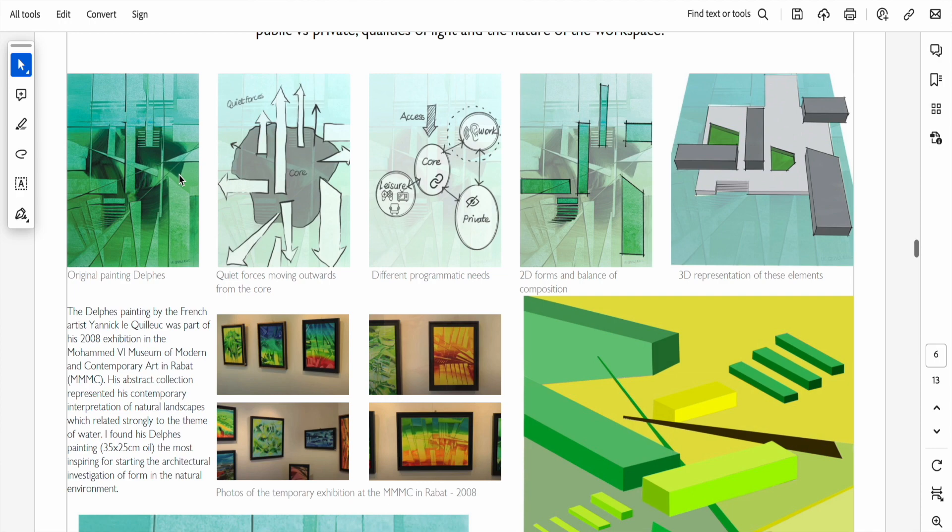I then developed the design by integrating the programmatic needs of the project and a balance of composition. I will leave a link below so that you can download this project and the essay that goes with it about architecture and fine arts.